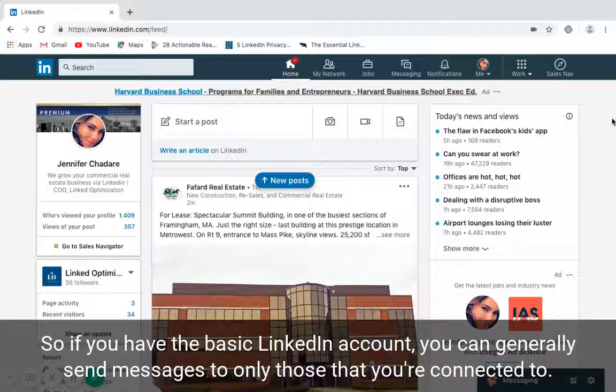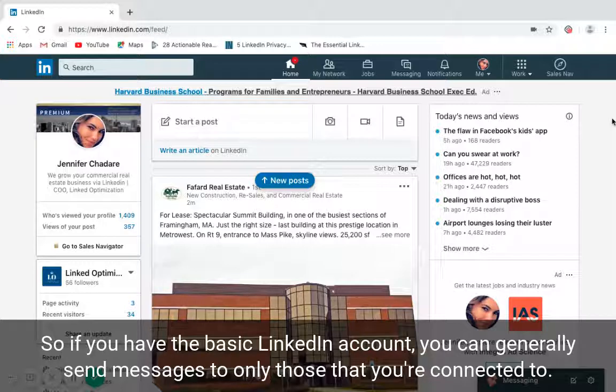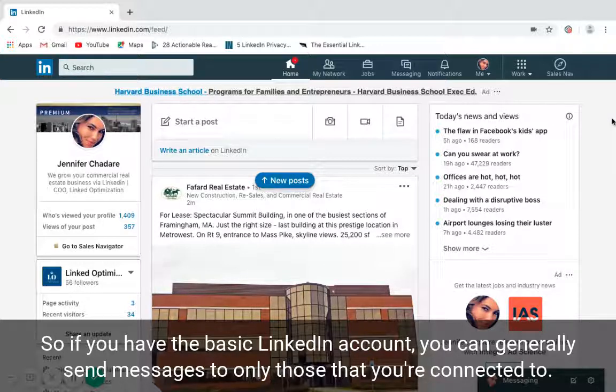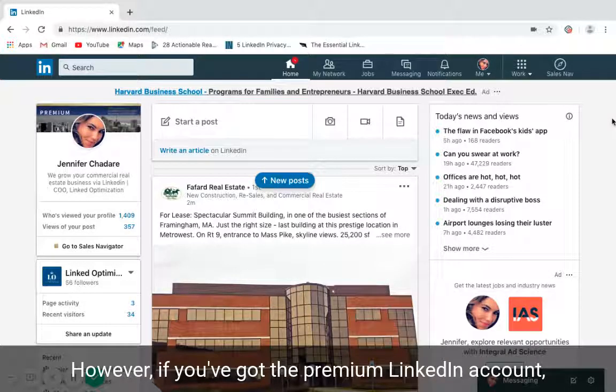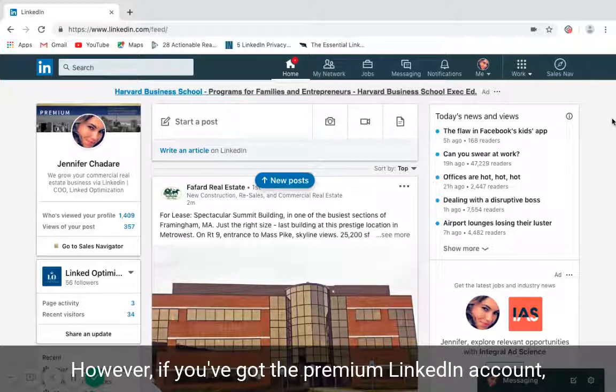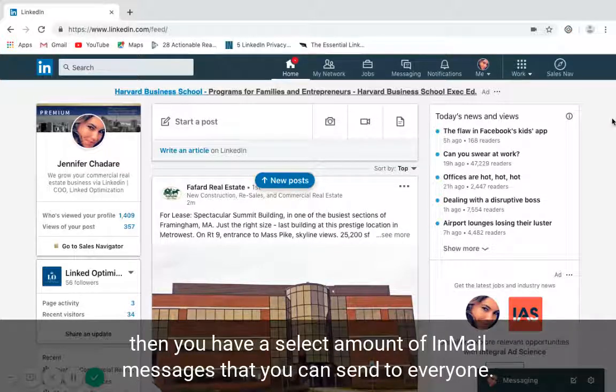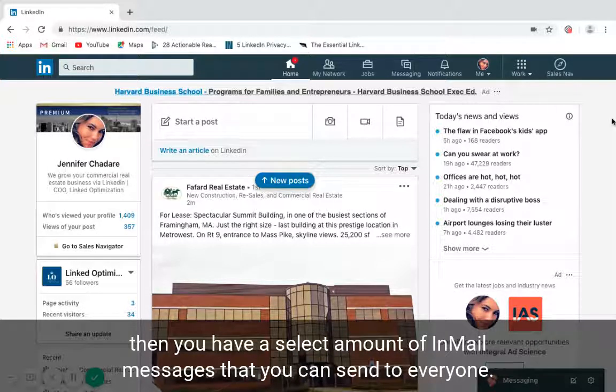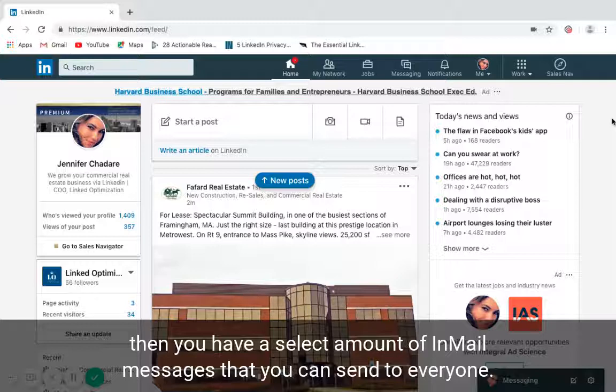If you have the basic LinkedIn account, you can send messages to those that you're connected to. If you've got the premium LinkedIn account, then you have a select amount of email messages that you can send to connections and to those that are not in your network.